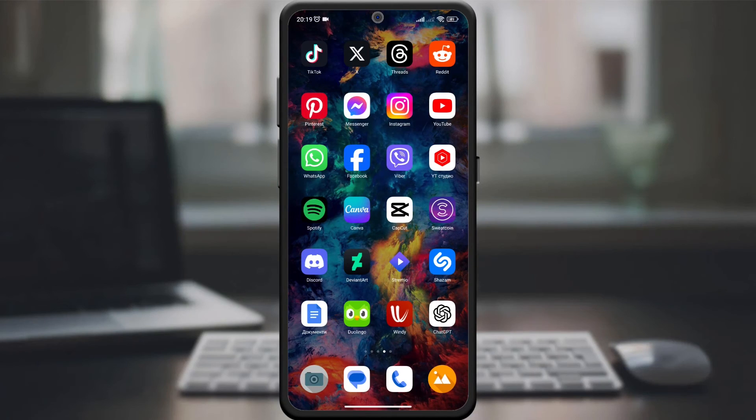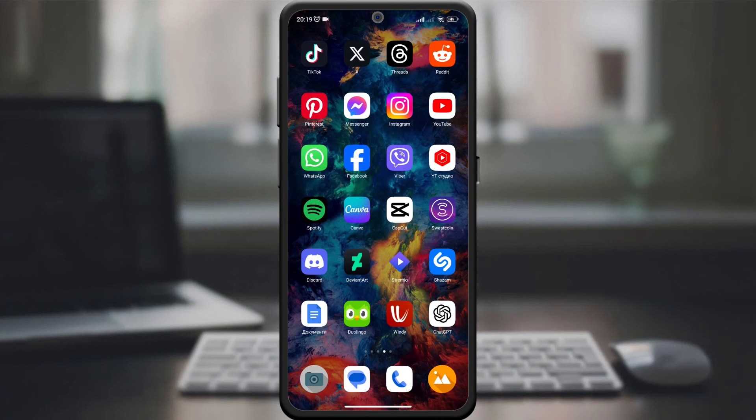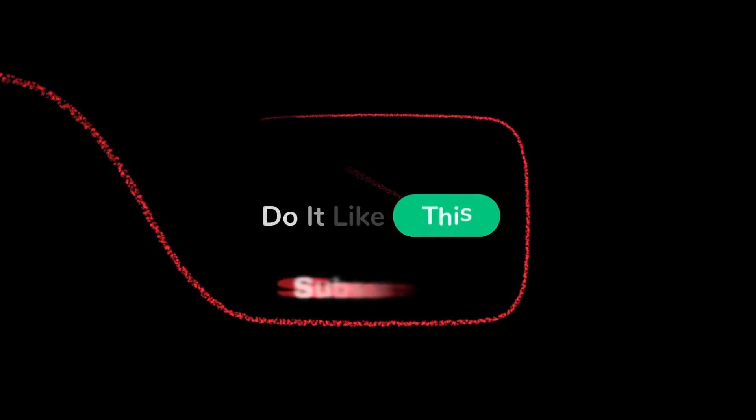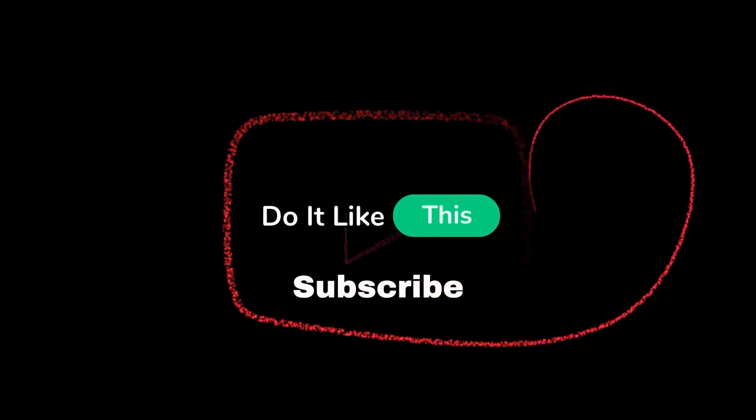If this guide helped you, don't forget to give it a thumbs up and subscribe for more useful Pinterest tips. Until next time, see you in the next video.